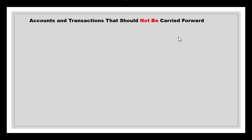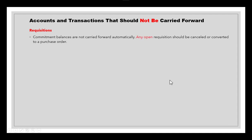Regarding accounts and transactions that should not be carried forward: requisition commitment balances are not carried forward automatically. Any open requisition should be cancelled or converted to a purchase order. Commitment balances means requisitions that have not yet been converted to a purchase order — these will not carry forward automatically, so any open requisitions must be cancelled or converted to a PO.